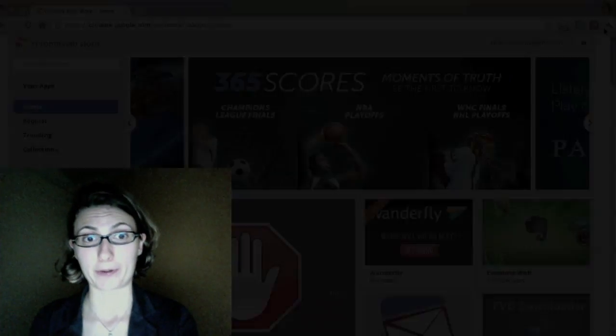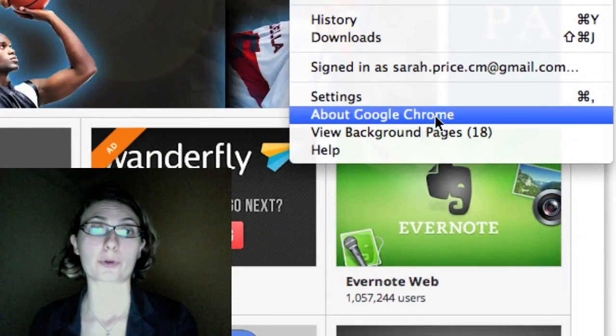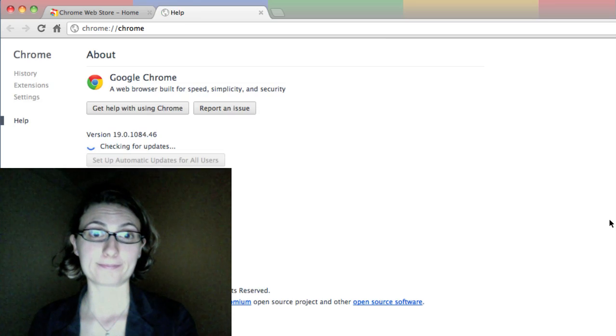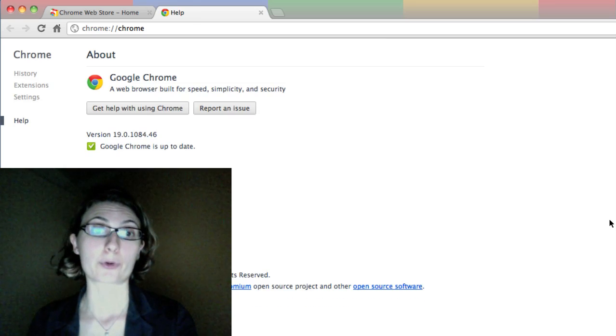First, you will want to make sure that you are using Google Chrome version 19 or higher. Click the wrench and choose About Google Chrome to check your version number. If you don't have Google Chrome yet, you can download it at www.google.com/chrome.